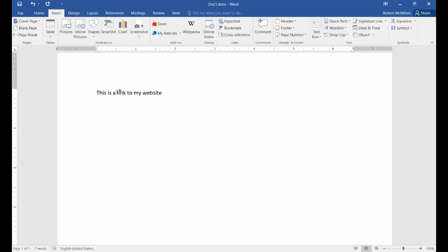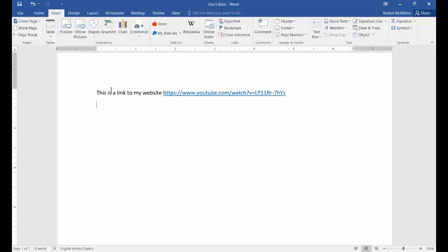All right, so you can go ahead and just paste in the link by copying the link and pasting it in. And when you hit Enter, it automatically puts an underline underneath the words and makes it a link that you can click on.